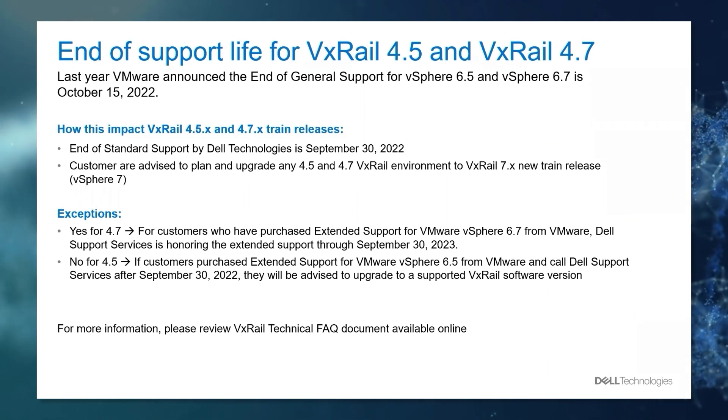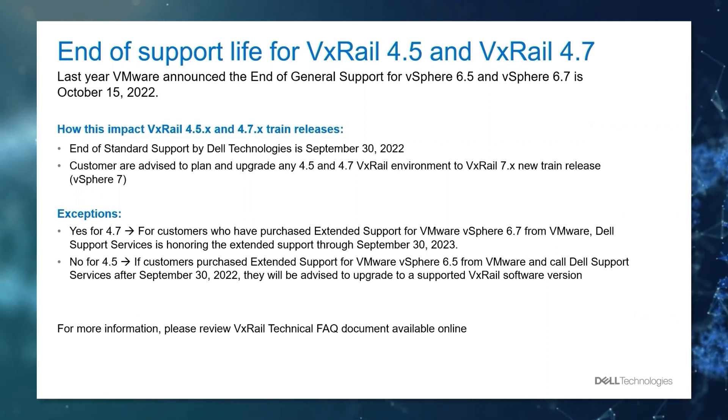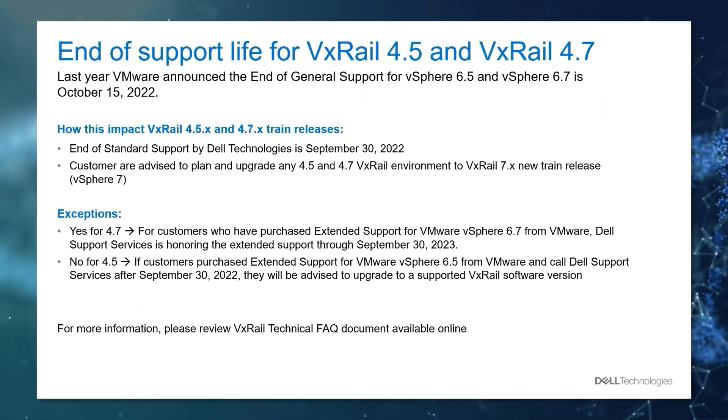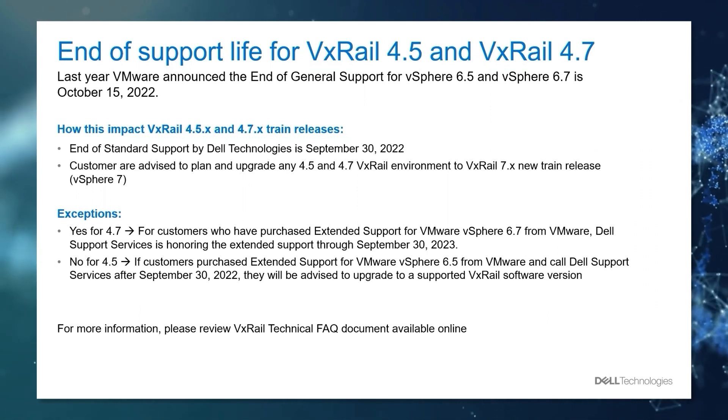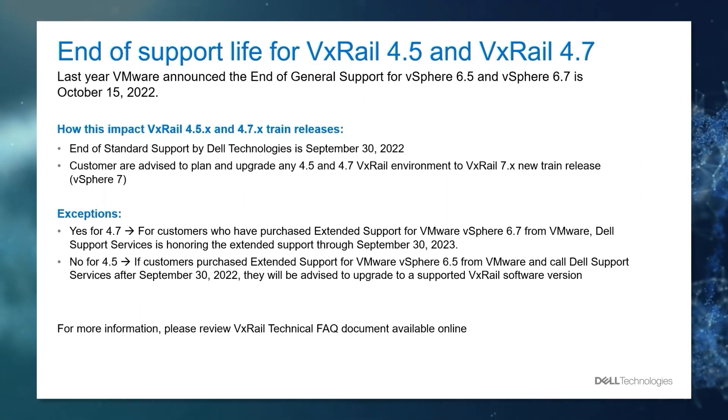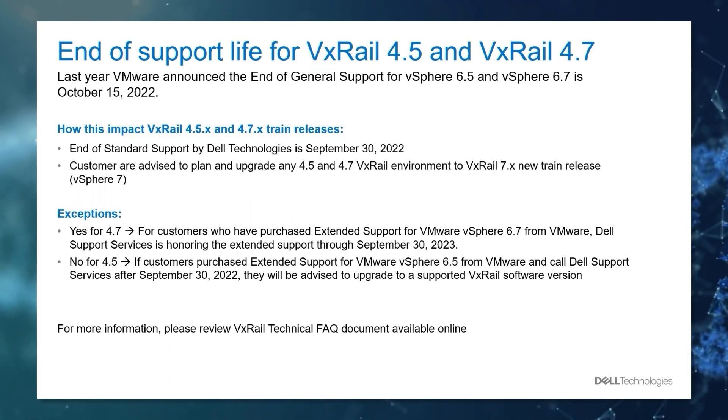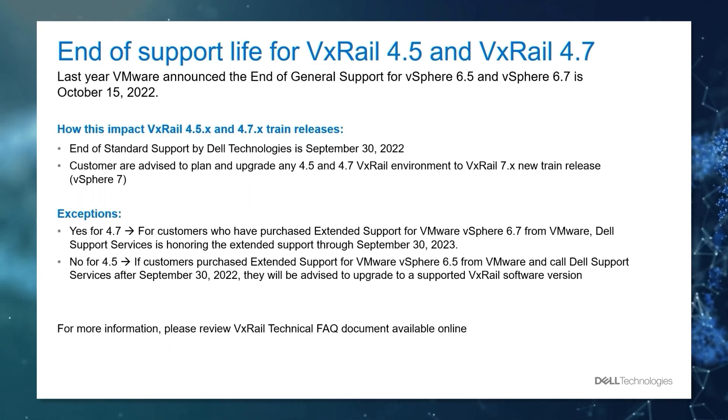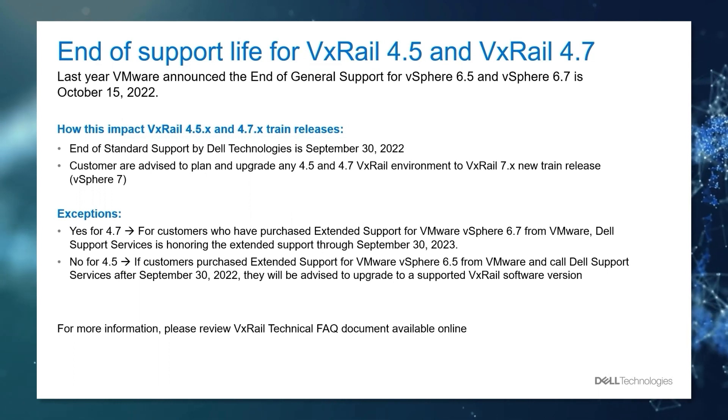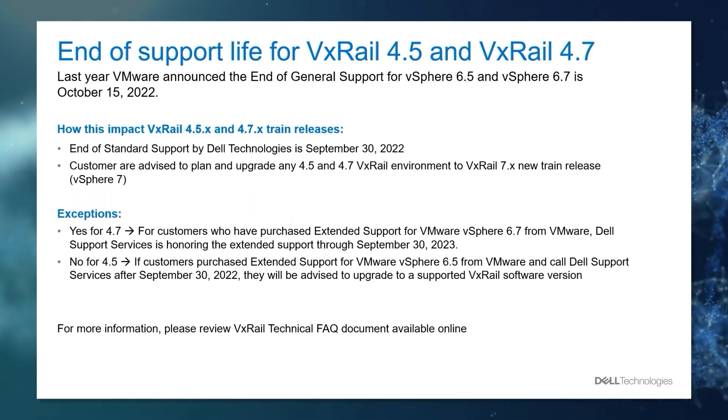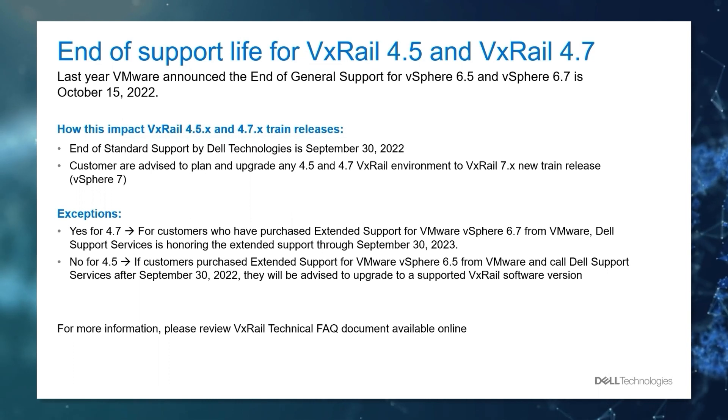For more information, you can review the VxRail Technical FAQ document available online. I would also like to add a disclaimer. For customers with Pro Support Plus or Pro Support Mission Critical, Dell Upgrade Team will be able to assist you with the upgrade. For any other support contract, please reach out to your Dell sales contact for a quote.